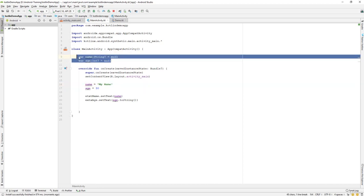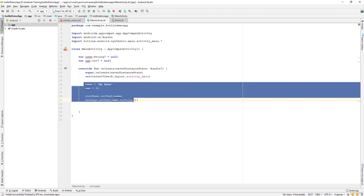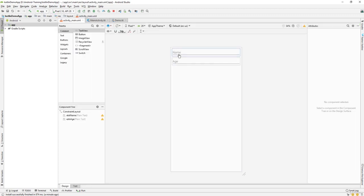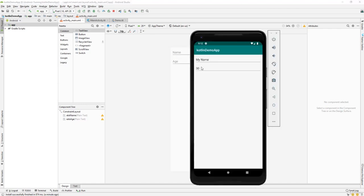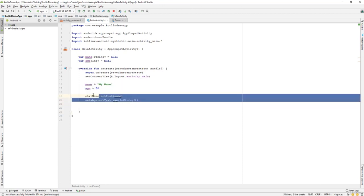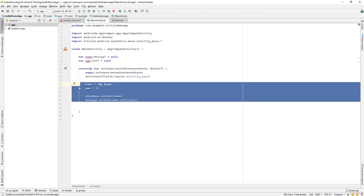That's how we create a simple variable and use it in our app. We learned how to create a variable, created an EditText, and built a simple app that shows our name and age when it runs — displaying 'myName' and 30 as the variable values set in our program. That's it for this lesson; we'll continue with the next lecture. Have a great day!